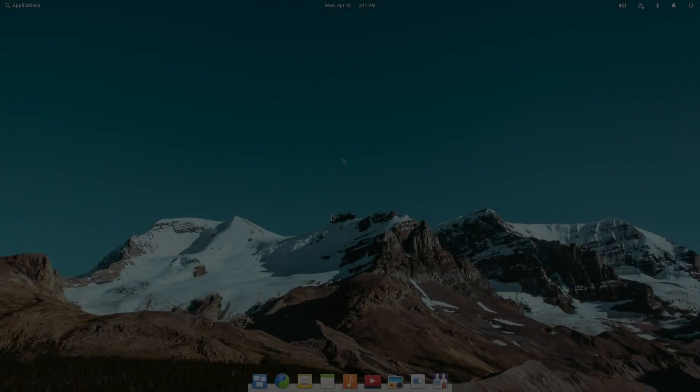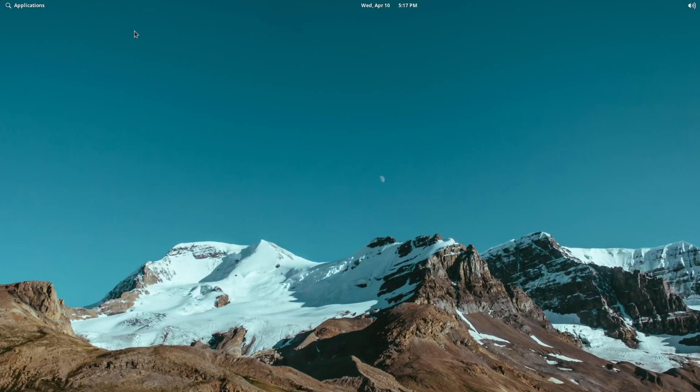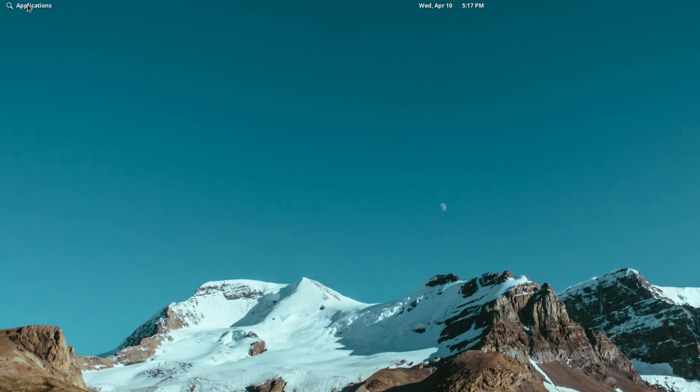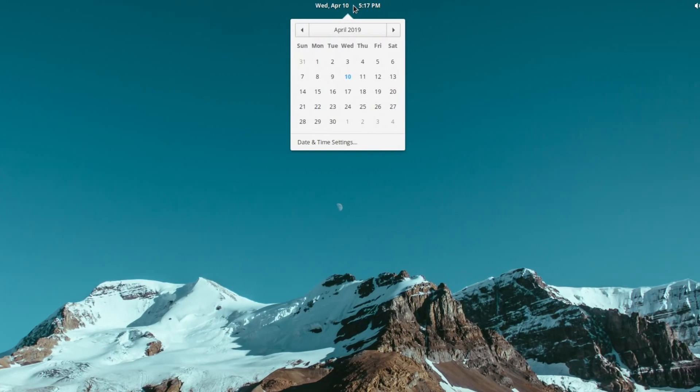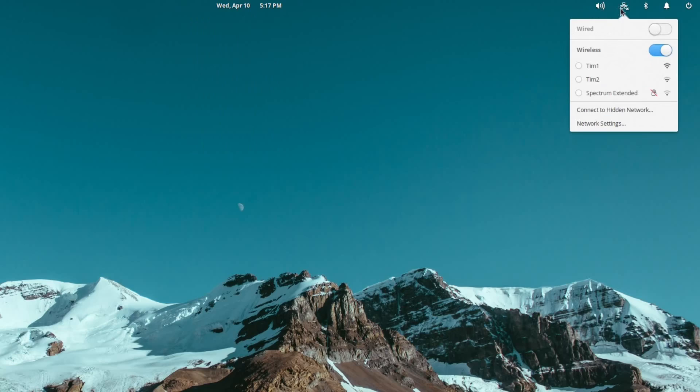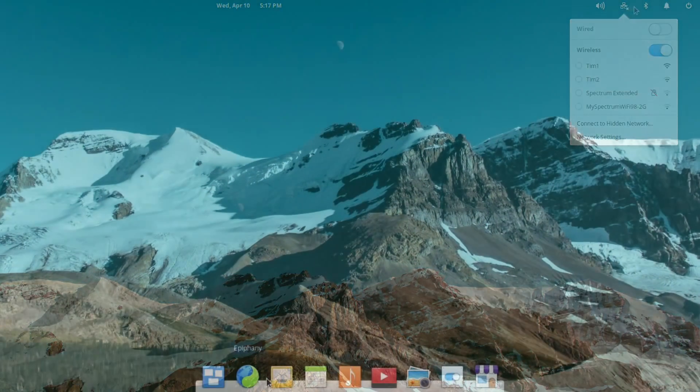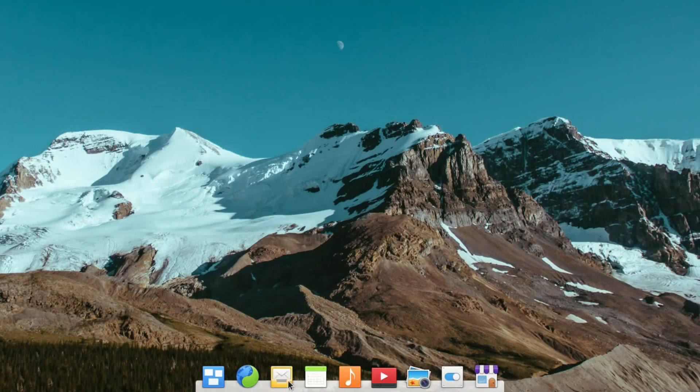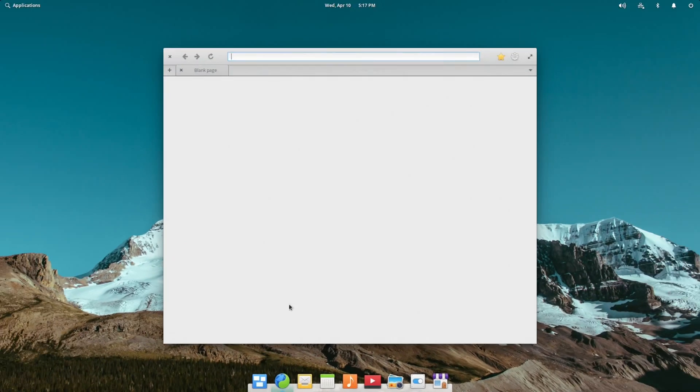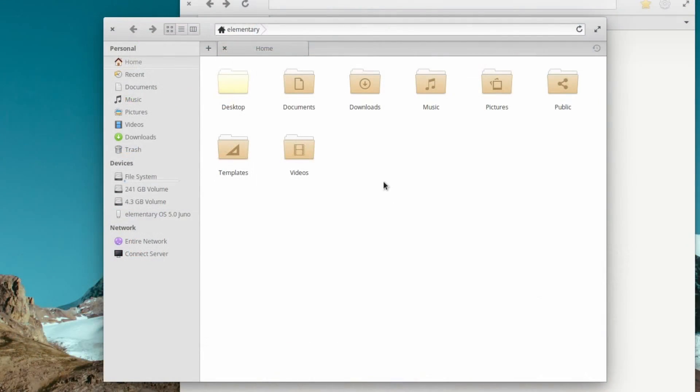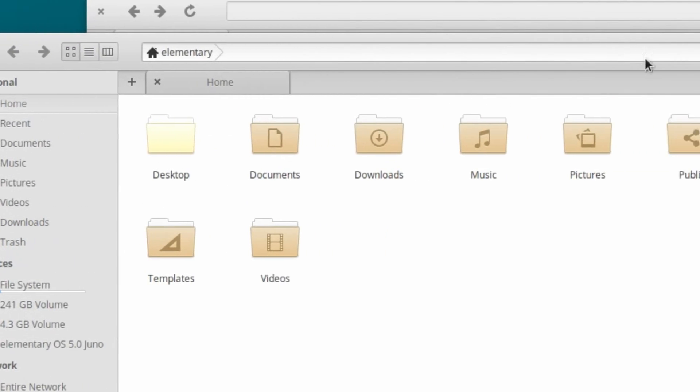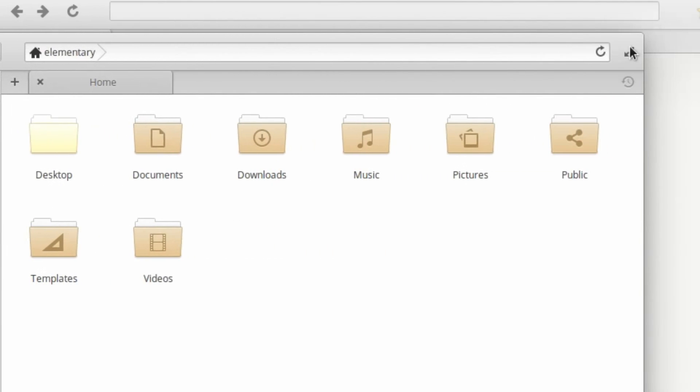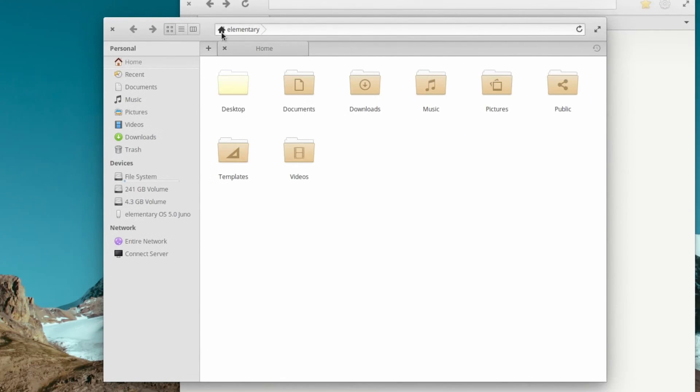Elementary OS comes with the Pantheon desktop environment, which is also designed by the Elementary team. Pantheon has a panel at the top with an applications launcher on the left, a clock/calendar combo in the center, and then system indicators on the top right. At the bottom, you have the dock, which allows for quick access to your favorite apps as well as any that you currently have open. The application windows themselves have a close button on the top left, maximize button on the top right, and then any window-specific controls in between.